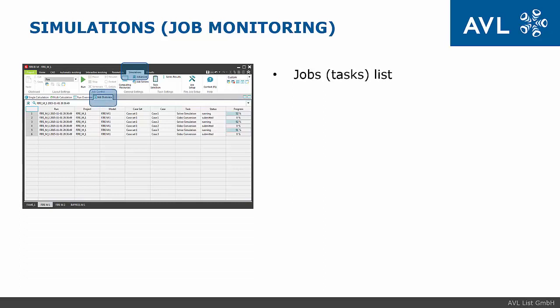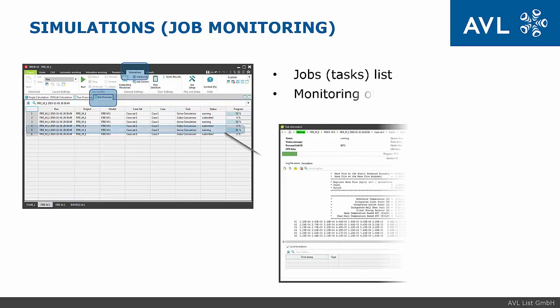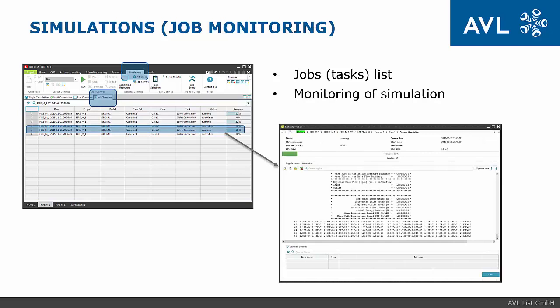The list of all tasks can be found on the job overview tab. Double-click on the task line gives detailed information about ongoing or finished simulations.